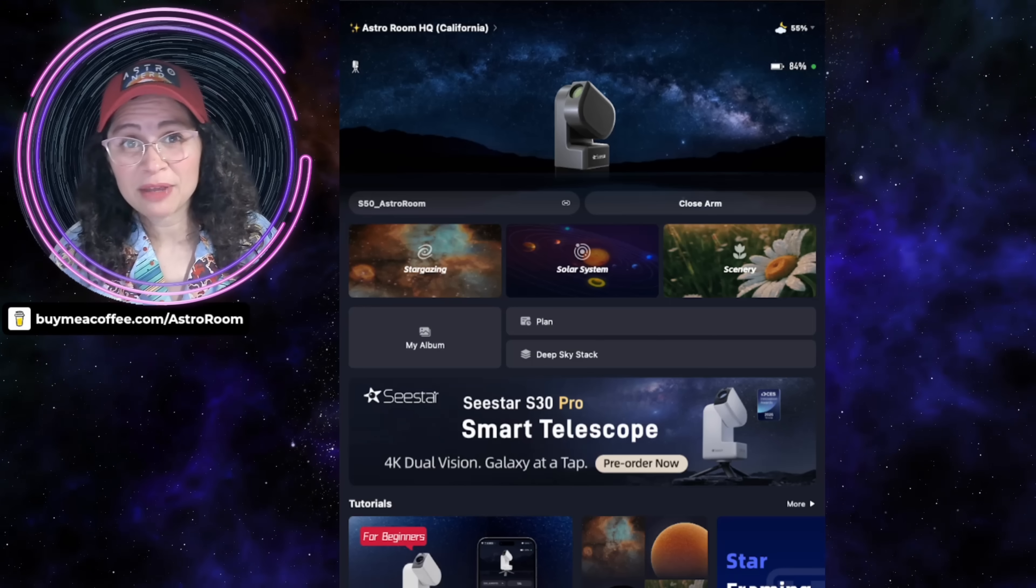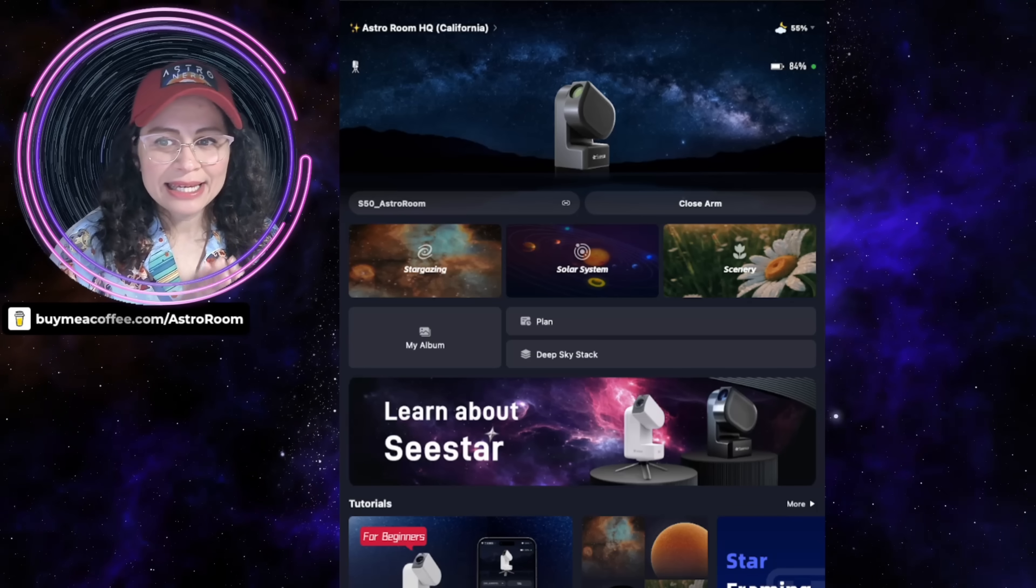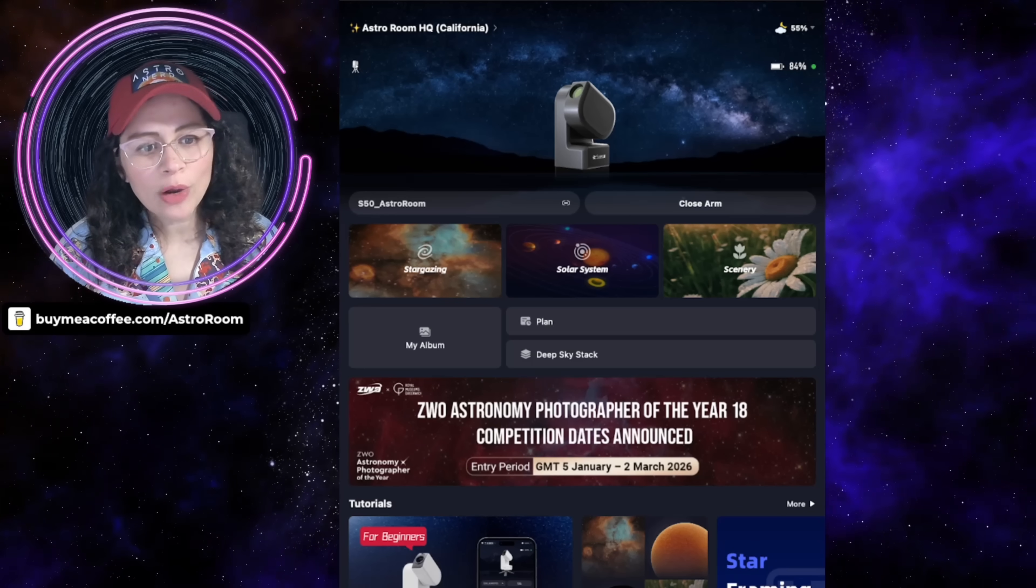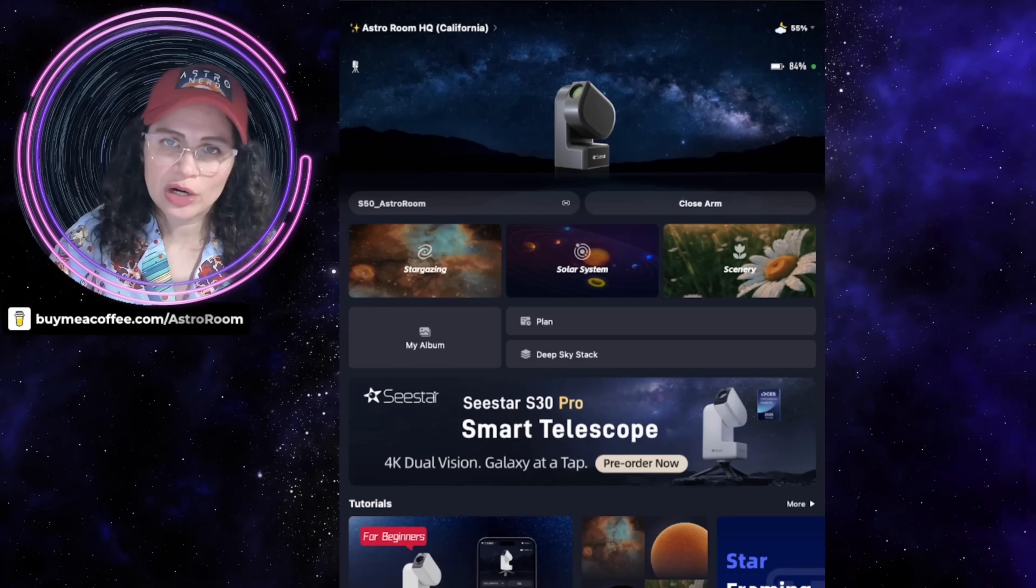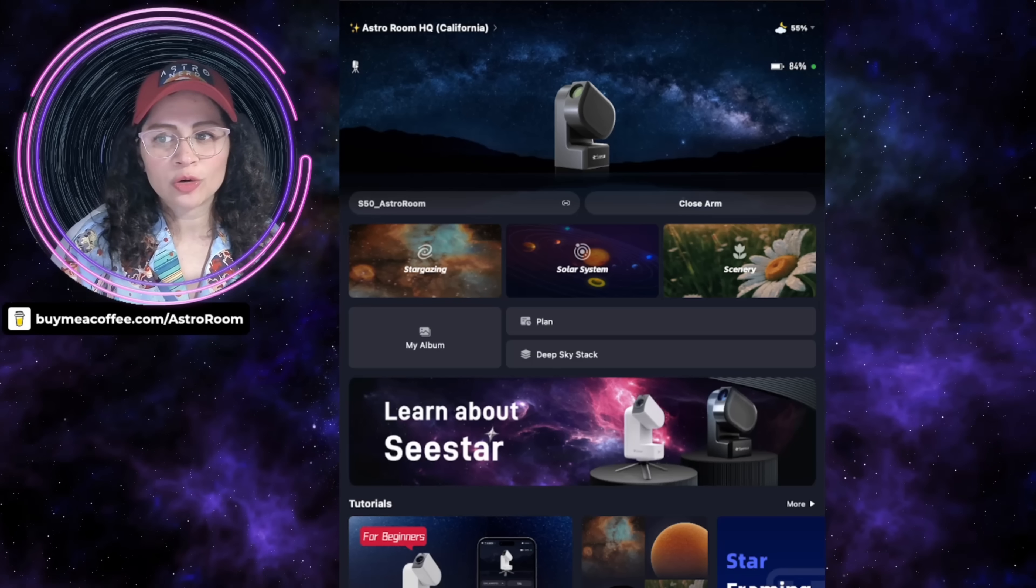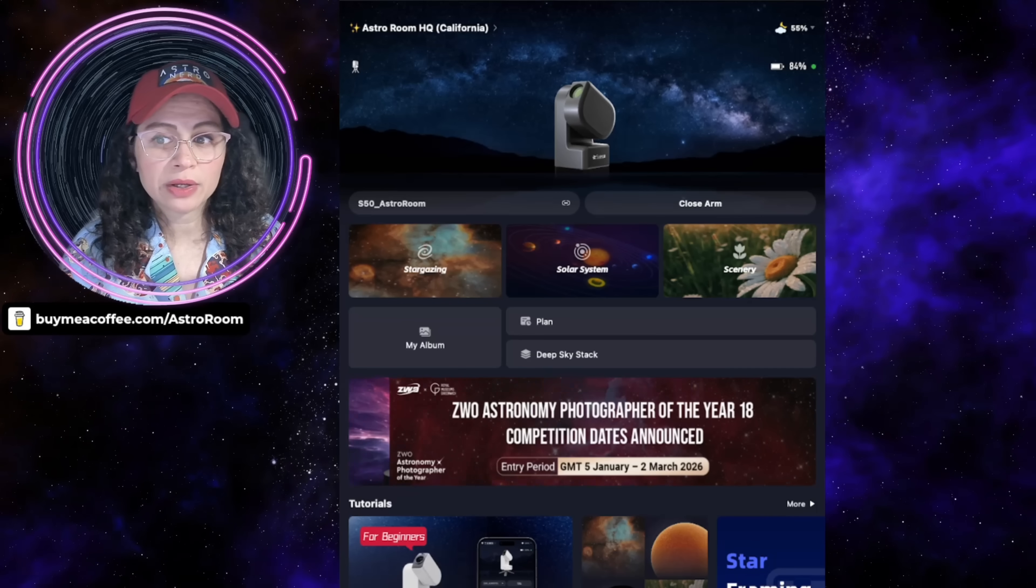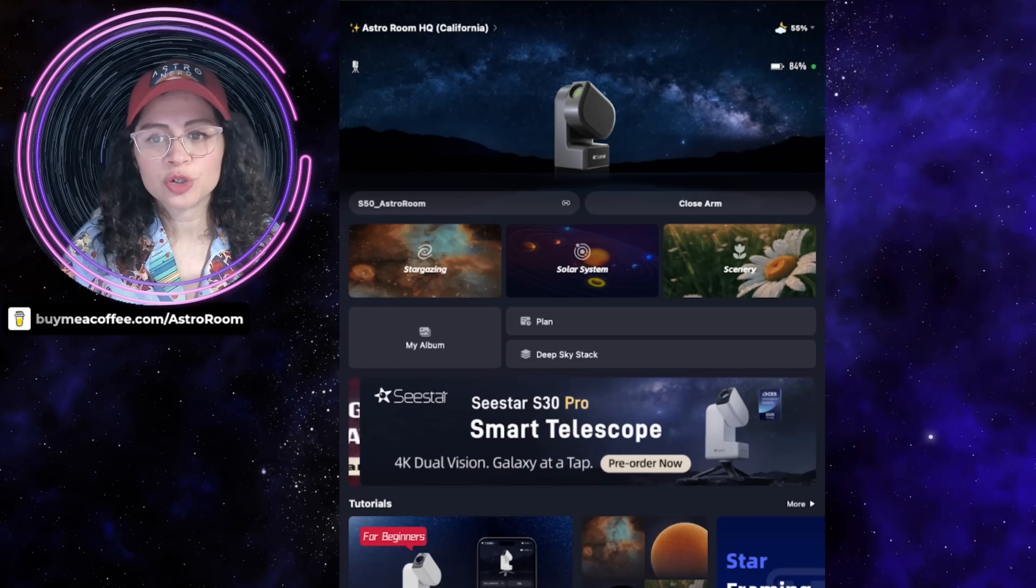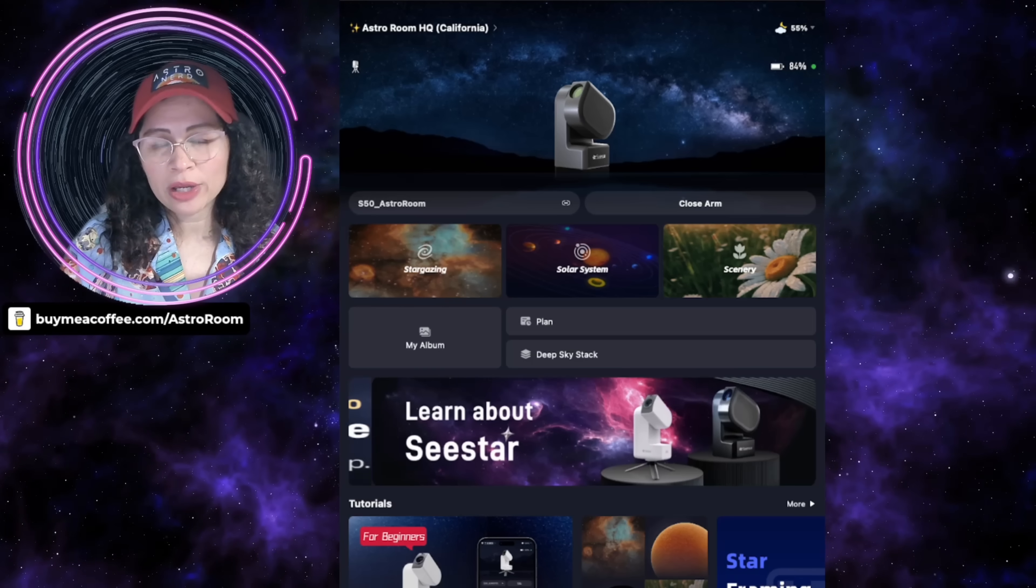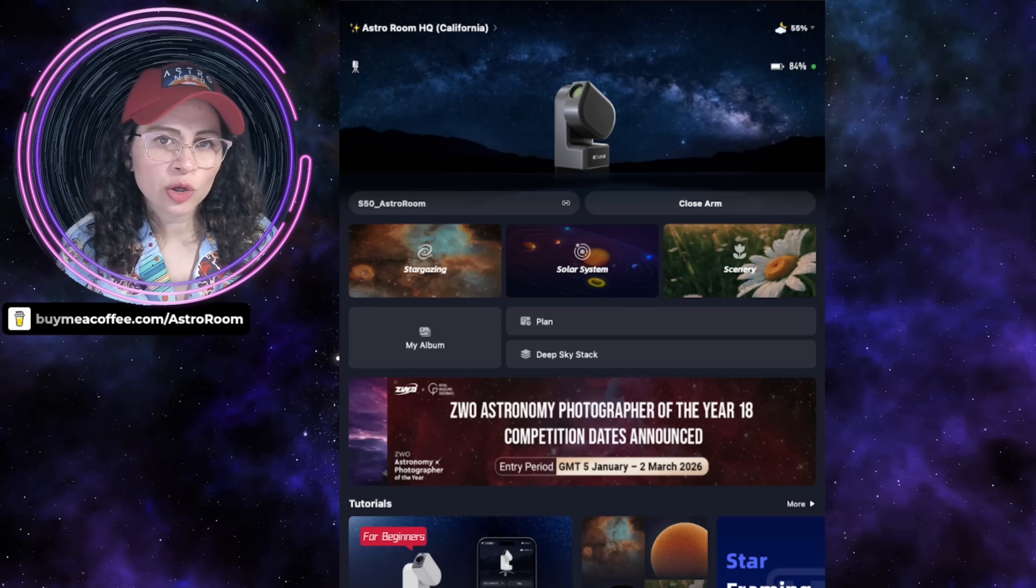My favorite update for this new firmware is the automatic DBE editing for stacked images, for stacked images in the album. Dynamic background extraction removes uneven background gradients from your stacked photos. This is really cool to have as a feature now, because before it was mainly available as a live feature during stacking. Now you can apply this tool directly to your stacked images.